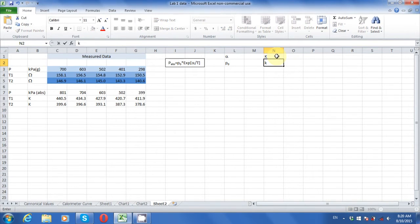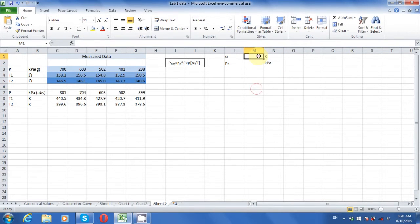We need initial guesses for the values of alpha and p-naught, but our guesses don't have to be very good.